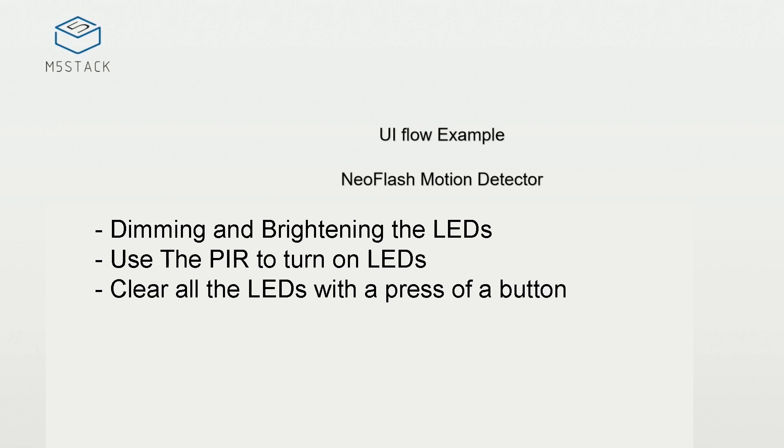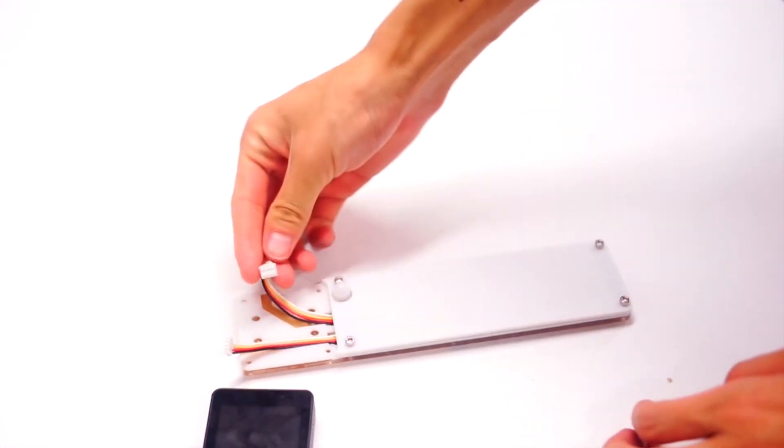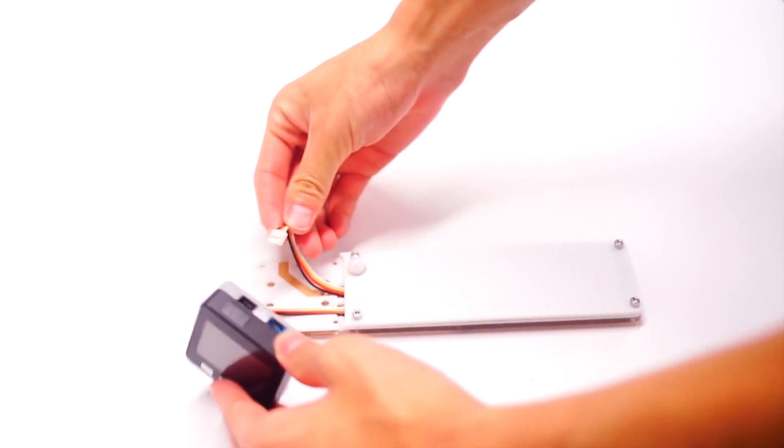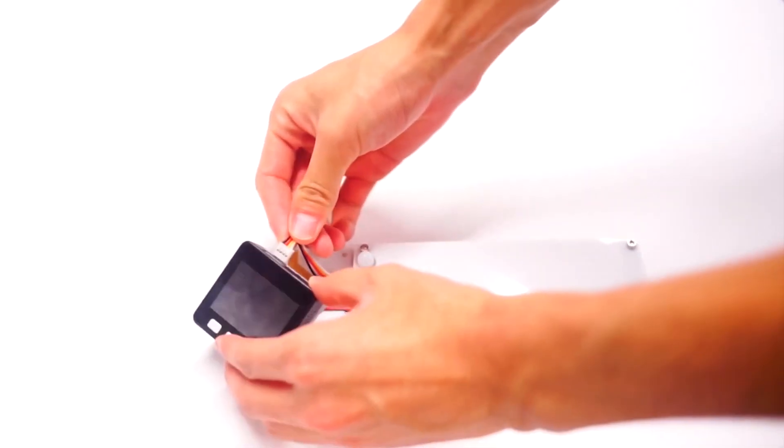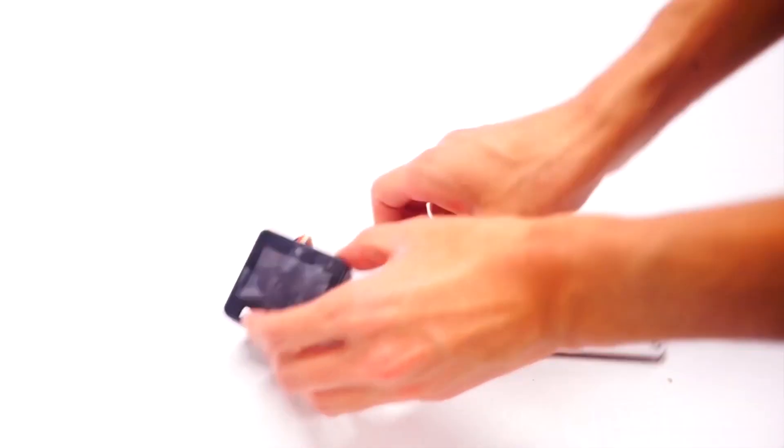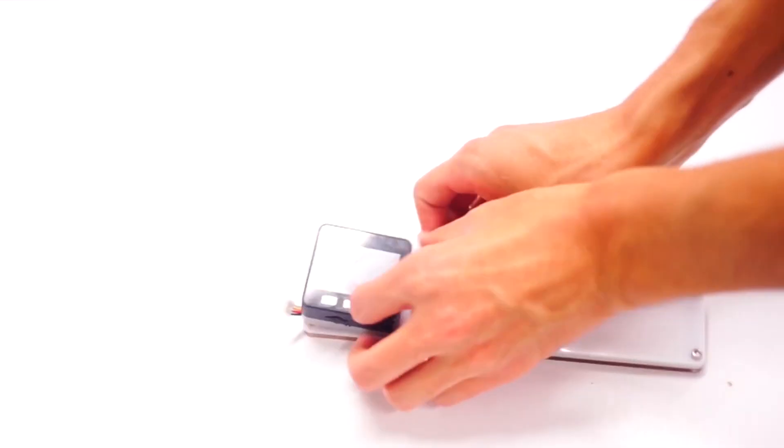First let's see how to hook up the M5Stack to the NeoFlash. The longer cable plugs into port A. This will control the NeoPixels. The shorter cable plugs into port B. This will control the PIR unit.